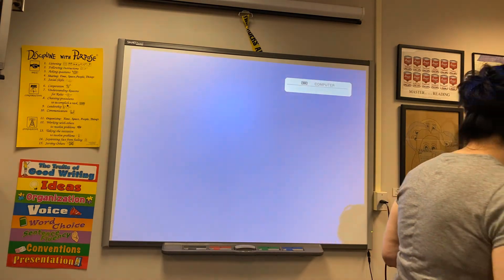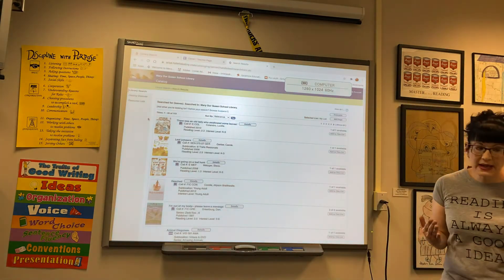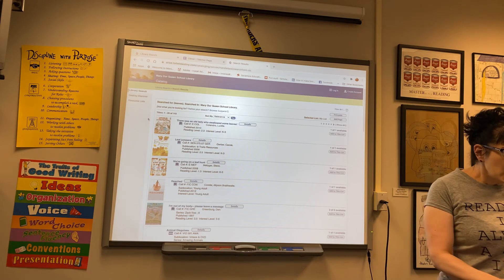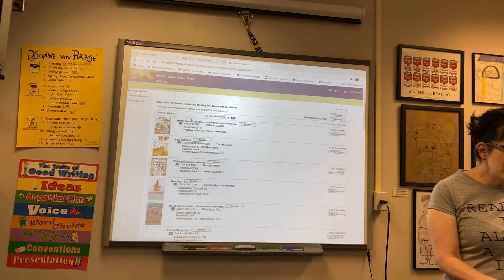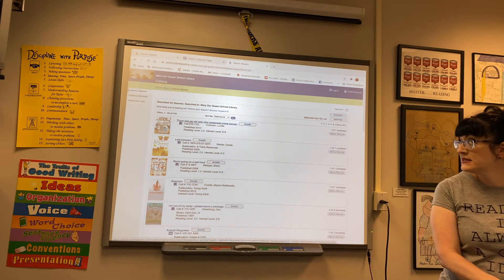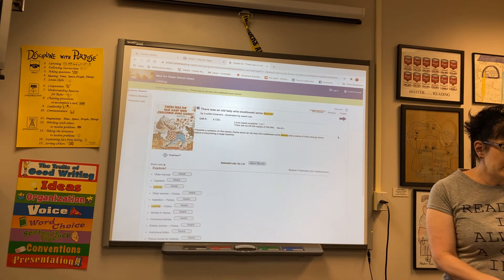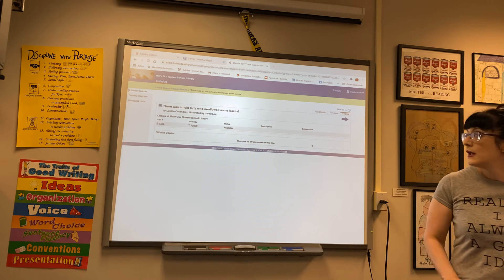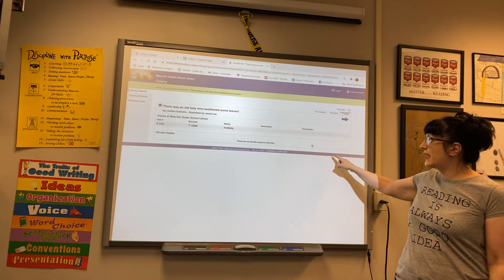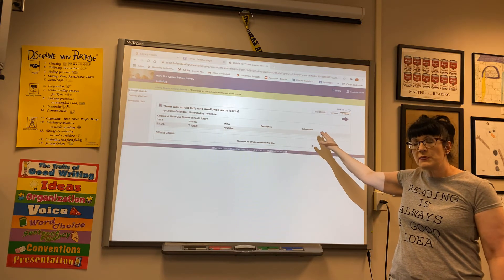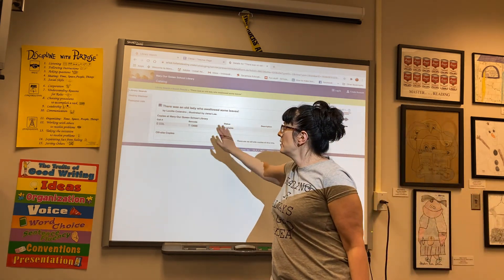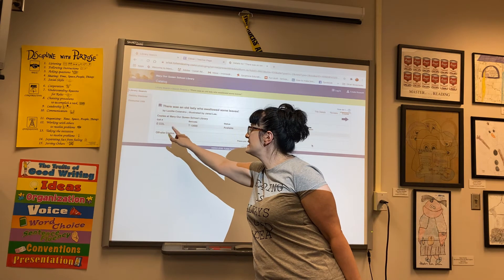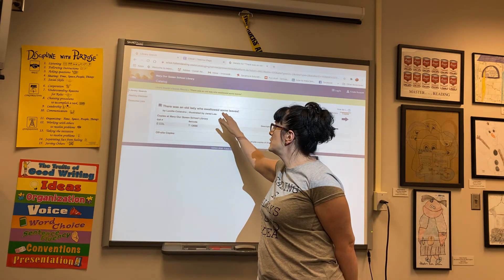So going back to the card catalog just to remind you how to find the book title, call number, and all of that. Remember: you click on the title — that title will become underlined. You can read the summary down here and decide if you want it. If you want it, remember you click on 'see all.' It will tell you the location. This one anyone can check out because there's no sub-location there. If there's no sub-location, that means anyone can check it out and it's available. You can't write down the barcode — it won't help you or me. You write down the call number, which is E-C-O-L, and the title is 'There Was an Old Lady Who Swallowed Some Leaves.'